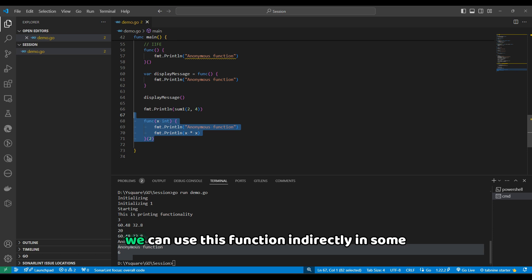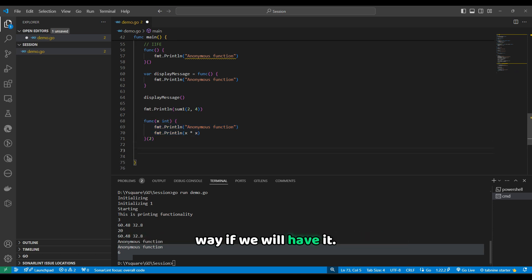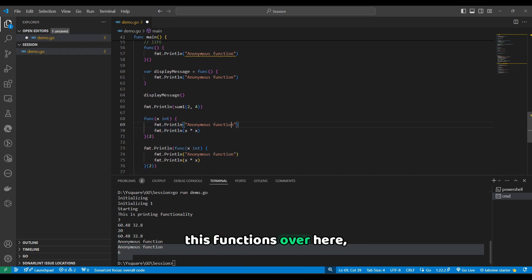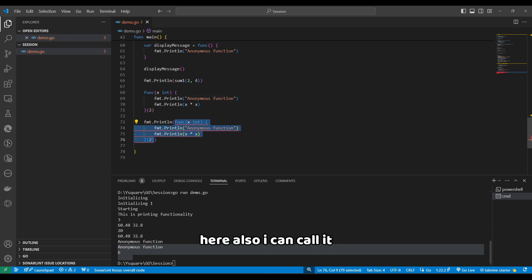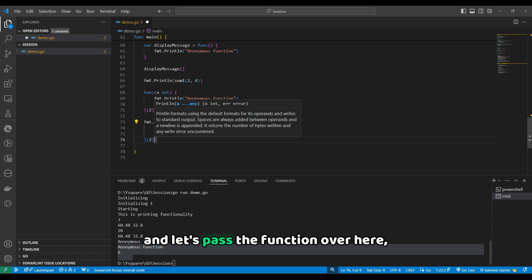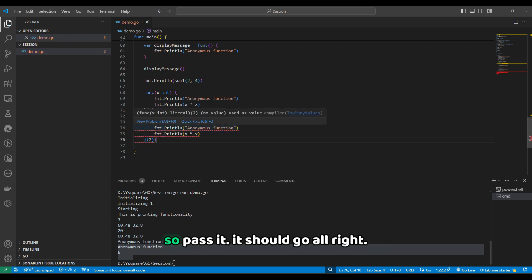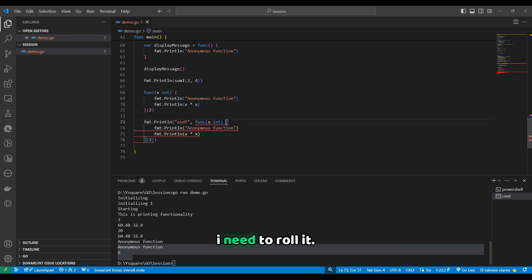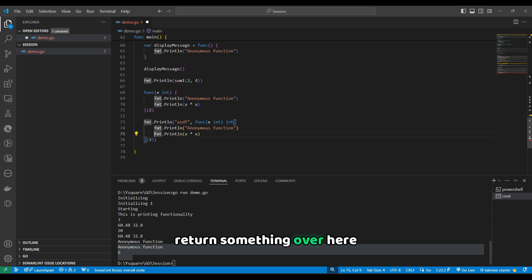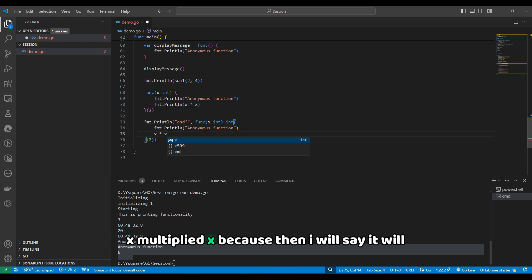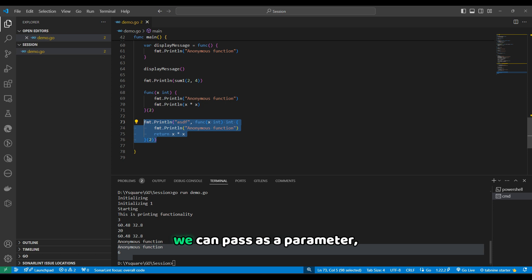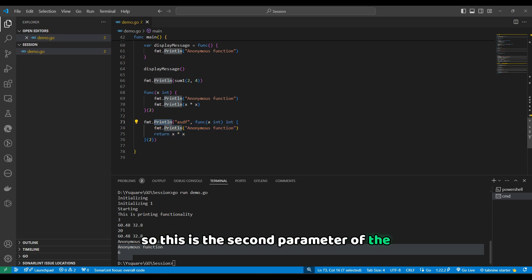The key use of these anonymous functions is that we can use them indirectly — for example, passing a function as a parameter to another function like fmt.Println. If the function returns a value, such as x multiplied by x, we can pass the return value directly as a parameter. So a function can be passed as a parameter — this is the second use of anonymous functions.